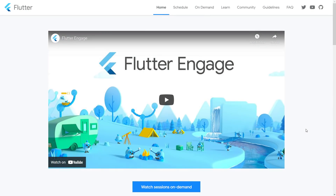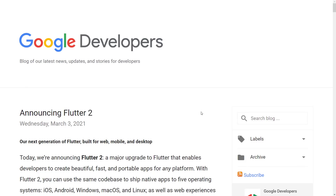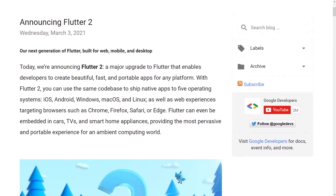Flutter has actually worked really nicely in the mobile space. iOS and Android applications created using Flutter have been quite nice, and we just got the release of Flutter 2, which becomes a heck of a lot more relevant. Right now, there is a developer conference going on called Flutter Engage. That's why there's all this Flutter-related news, but today the one we're really focusing in on is the Flutter 2 announcement.